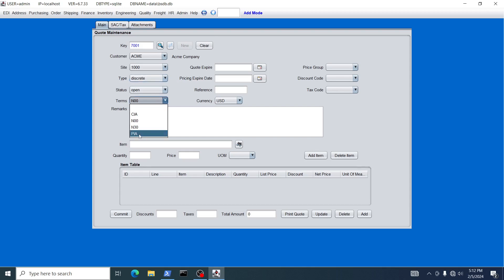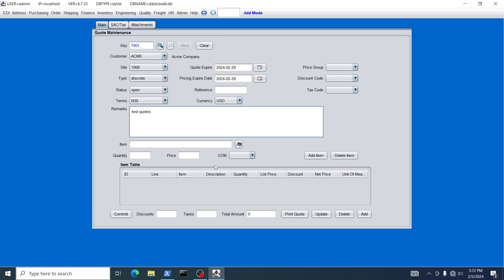We're going to choose the terms for this quote of Net 30, leave the currency as USD, and choose a quote expiration date of the 29th. The other fields you can leave as defaults. We're going to put in remarks — 'test quote' — and the remarks do show up on the actual print of the quote and will also get transferred over to the sales order if you commit the quote.